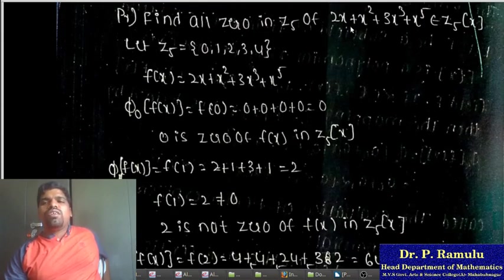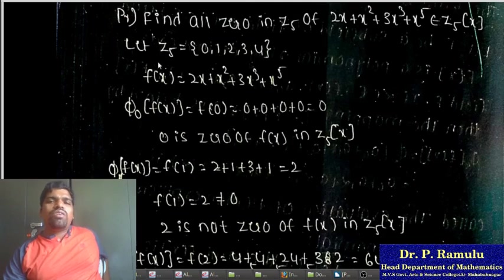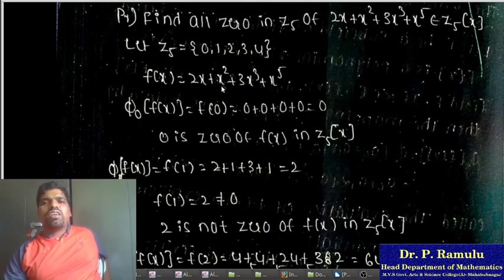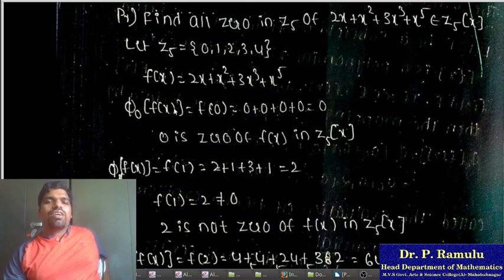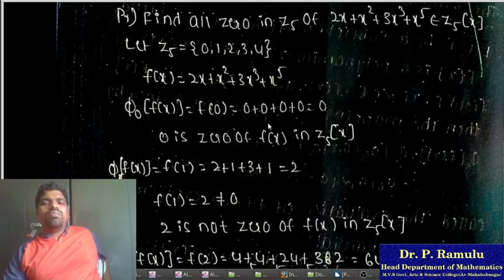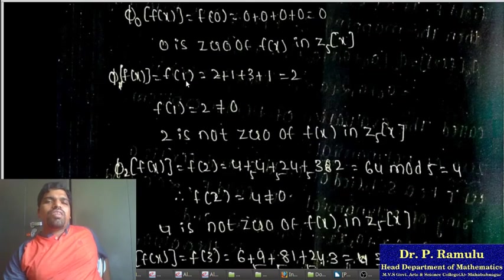Find all zeros of f(x) = 2x + x^2 + 3x^2 + x^3 in Z_5[x]. The elements of Z_5 are {0, 1, 2, 3, 4}. Verifying f(0): substituting 0 gives 0+0+0+0 = 0, so 0 is a zero of f(x) in Z_5[x]. Verifying f(1): 2+1+3+1 = 7, which is not 0 in Z_5 (7 mod 5 = 2), so 1 is not a zero of f(x).